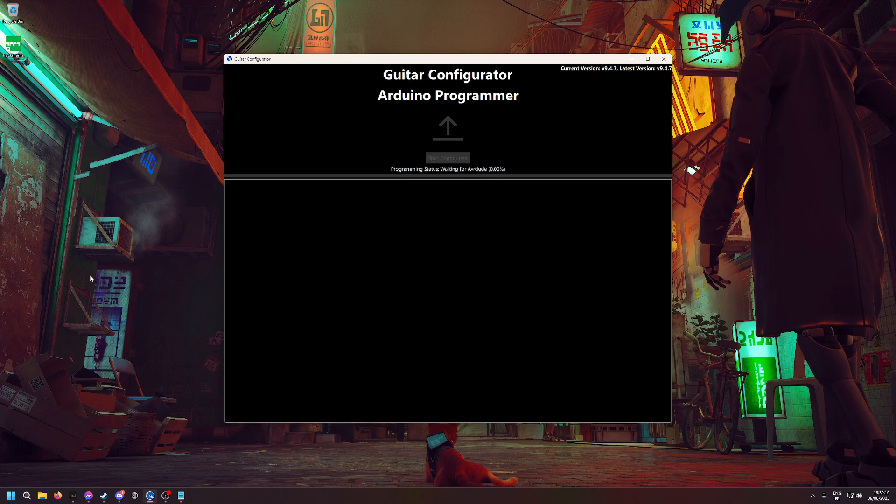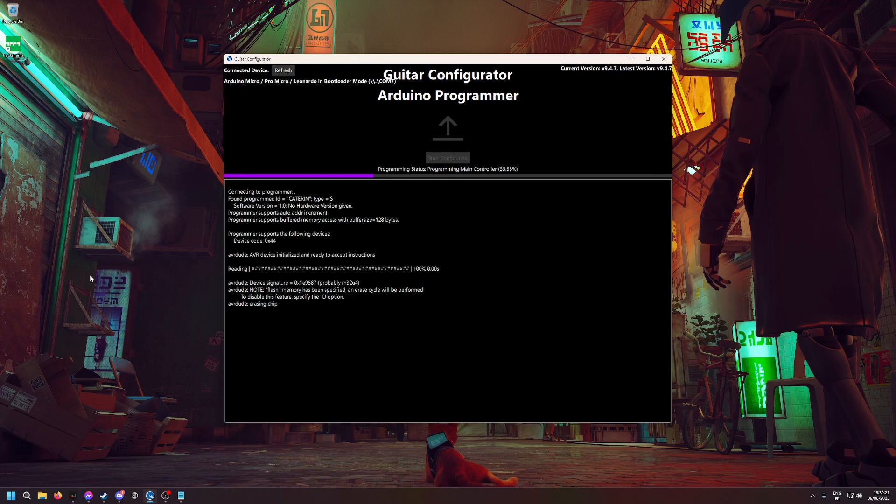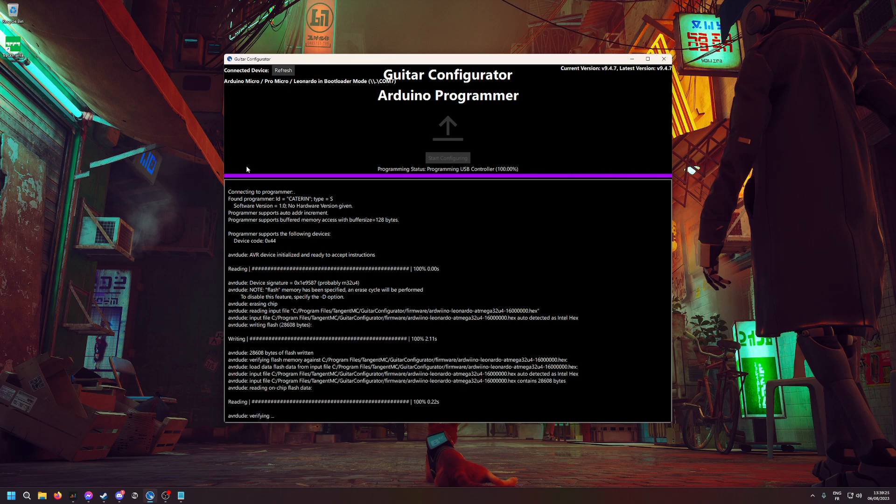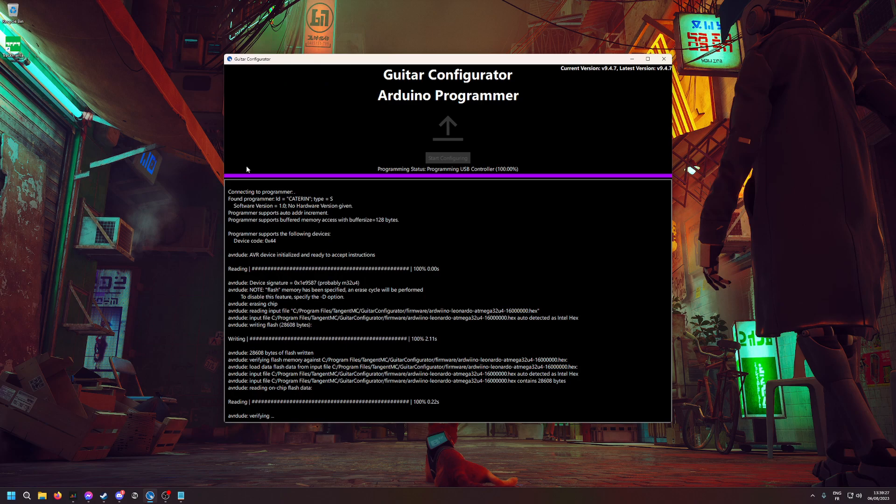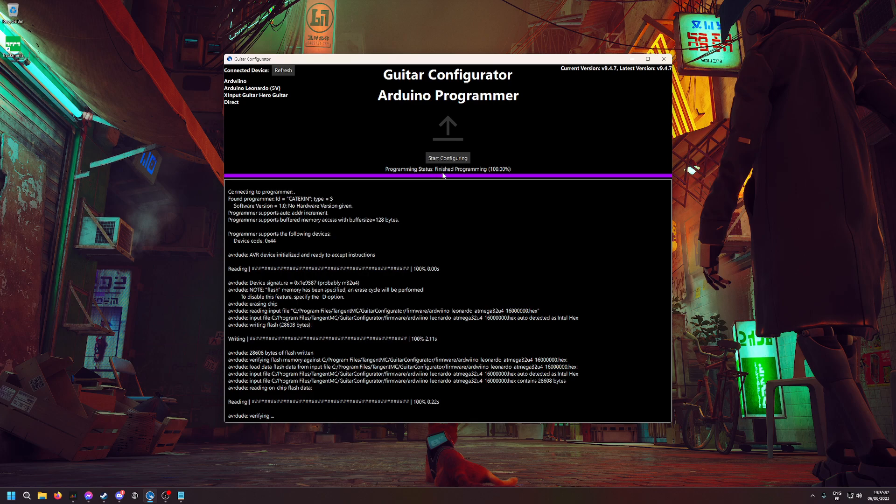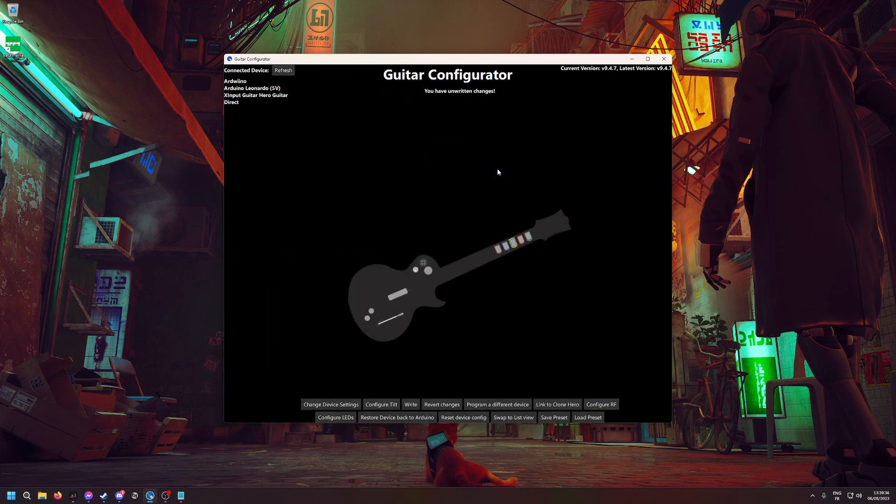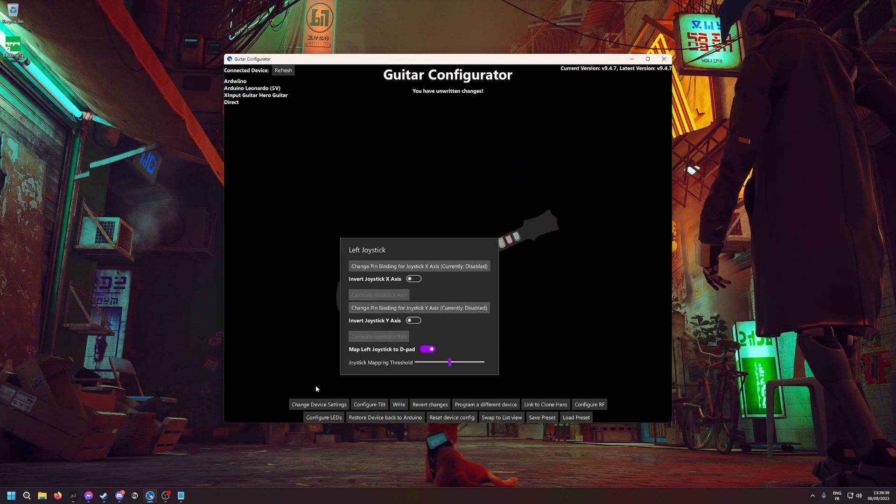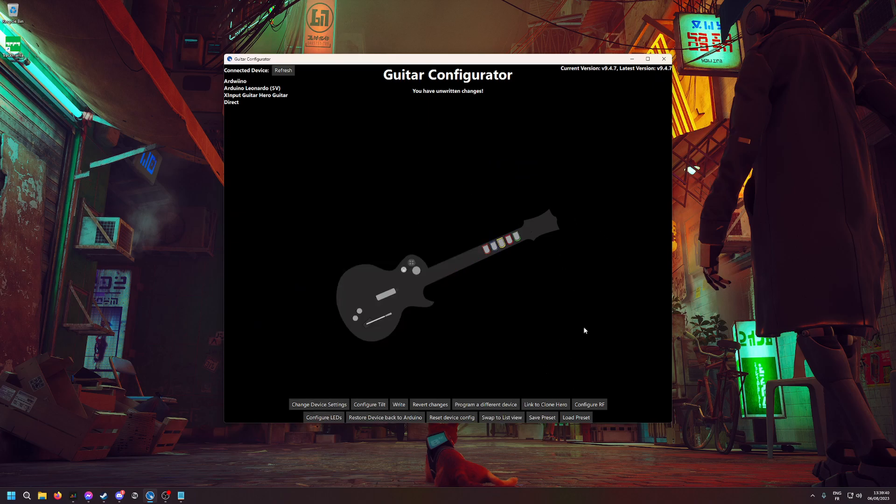When you see this message that says Finish Programming, you can start configuring here. Then you'll have this little guitar with a bunch of things. The first thing you have to do is click on Change Device Settings.